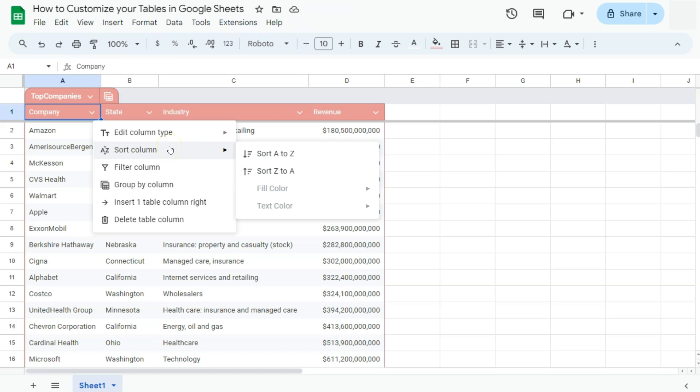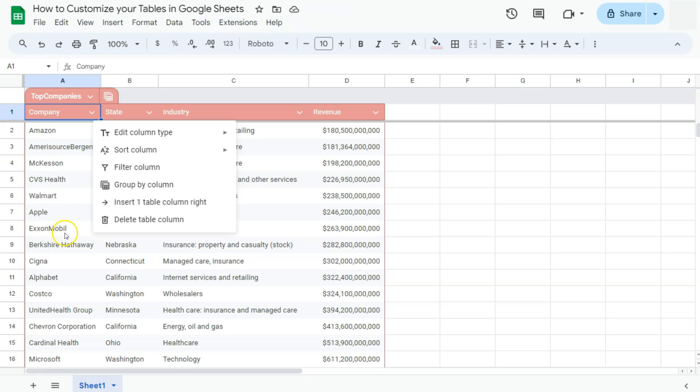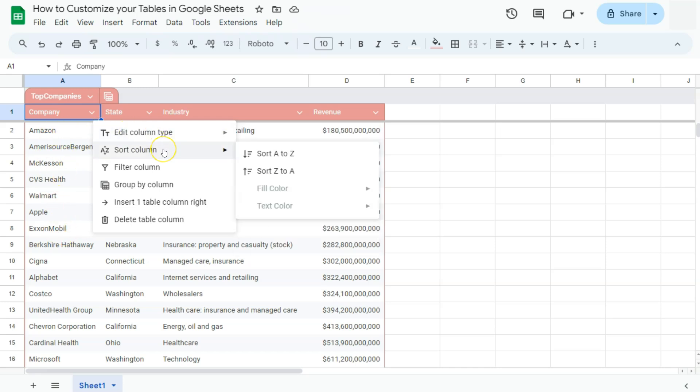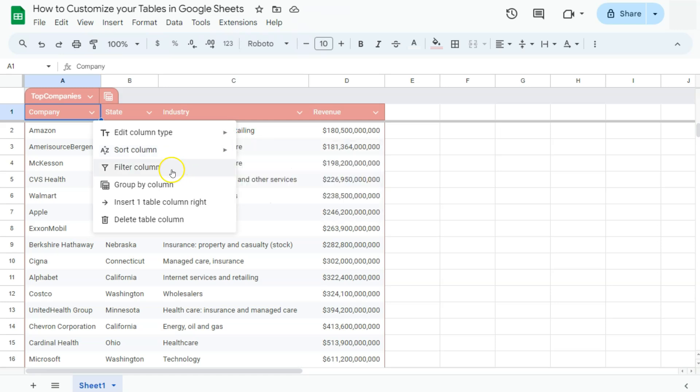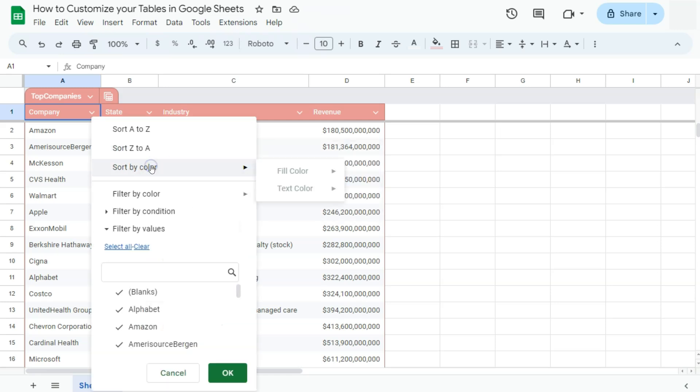Next one, we have sort column. You can definitely sort your column if you want it to be in ascending order, descending order. Sort it by color or text color. But since our texts or our cells are not colored, you won't be able to sort them in that way. And next one, we have your filter column. Have them sorted or filtered in any way you like.